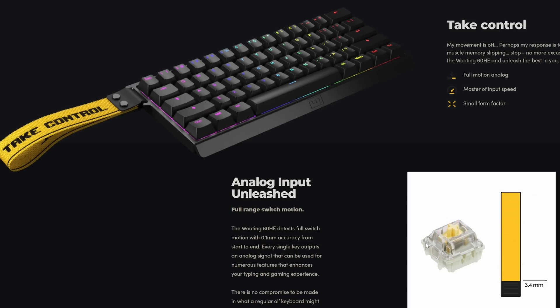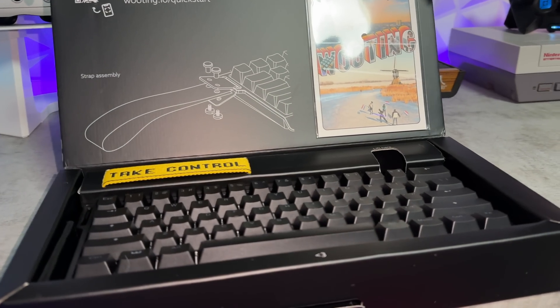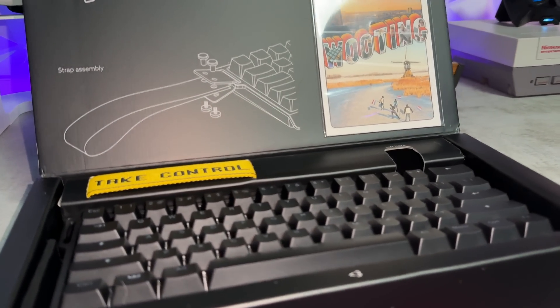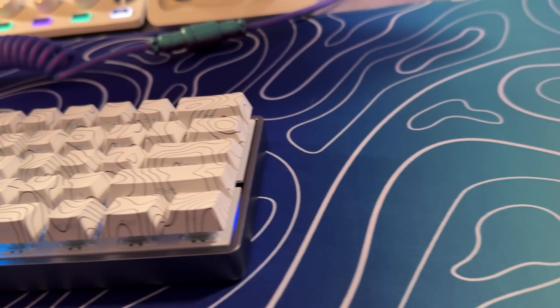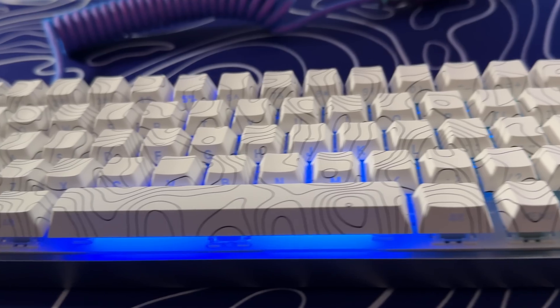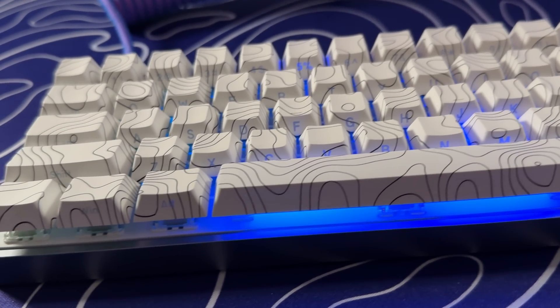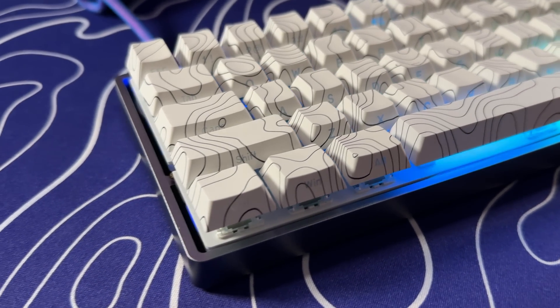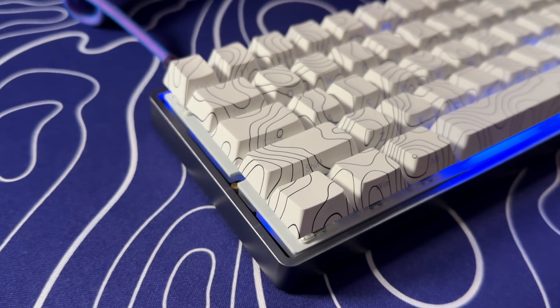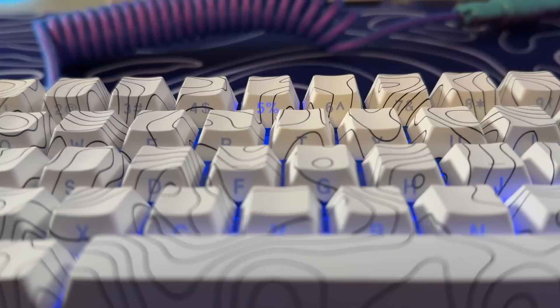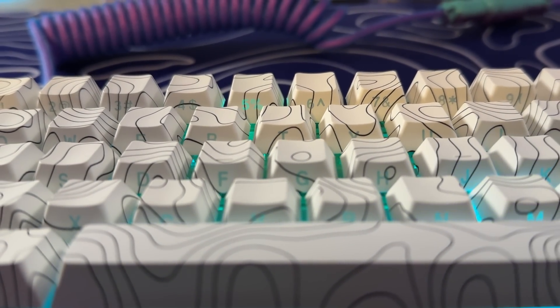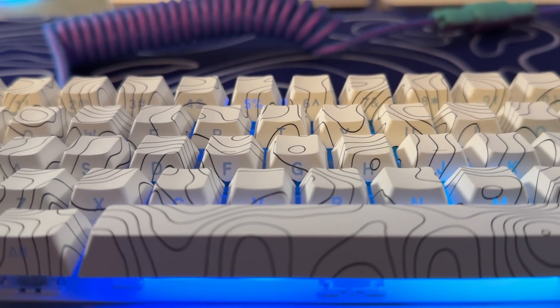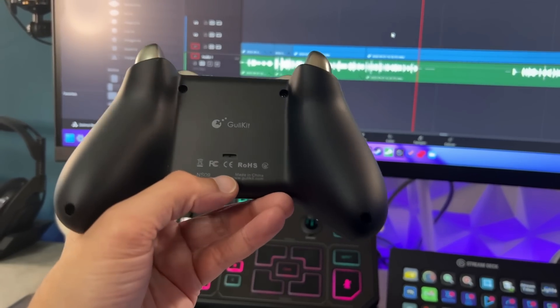The board that Wooting is most known for is going to be the 60HE, which is a 60% gaming keyboard. So pretty petite, pretty tiny. You are missing your F or function row. But if you want access to the majority of your mouse pad, this is the way you want to go. And what makes Wooting super special is they are to keyboards what Ghoulie kit was to controllers with bringing Hall Effect switches into the mainstream.